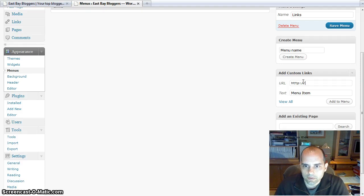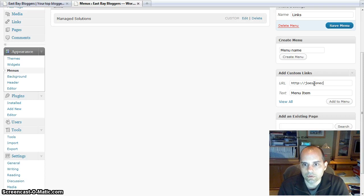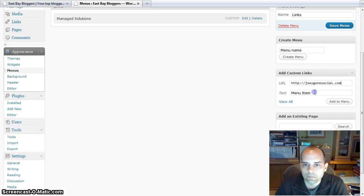And then let me say I'll add Joe'sGoneSocial.com, Joe's blog.